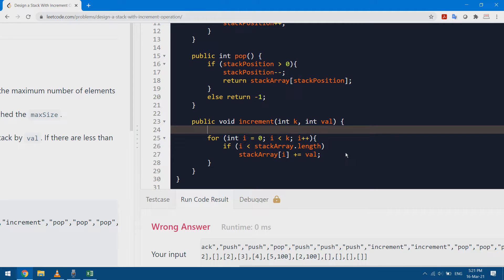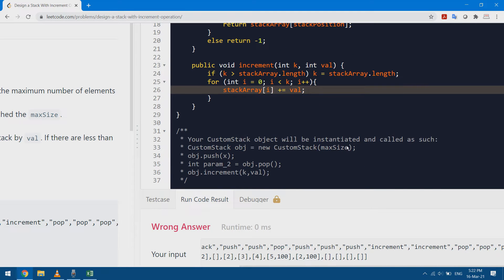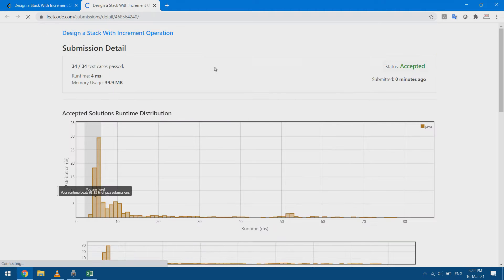This is efficient, but instead of checking the array length for every element, I can check once: if k is greater than stackArray.length, I replace k with stackArray.length. So if I receive k=20 and the array is length 17, k becomes 17, and the for loop iterates over 17 elements. Now I can remove the inner if statement.